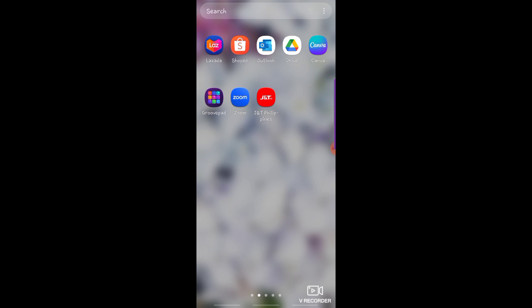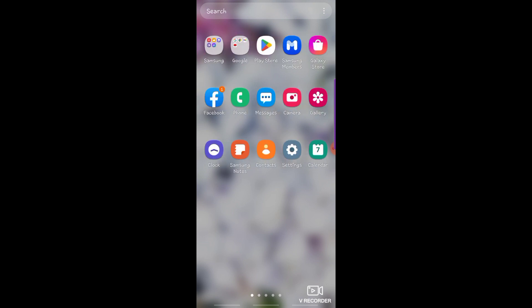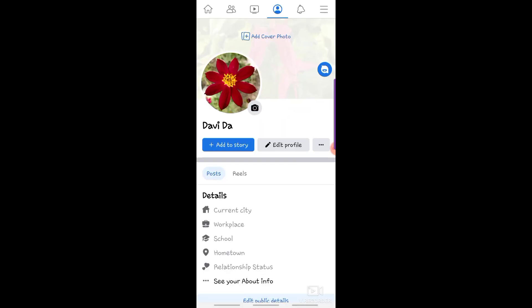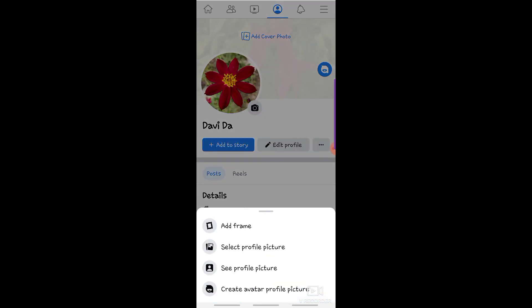First, go to the Facebook app and tap your profile picture. Then, tap select profile picture.